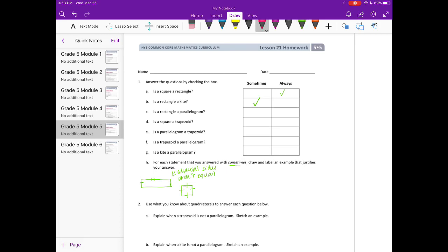Is a rectangle a parallelogram? A rectangle is always a parallelogram because a rectangle always has opposite sides that are parallel and the same length, so it's always a parallelogram. Is a square a trapezoid? A square is always a trapezoid because it always has at least one pair of parallel sides — in fact it has two pairs of parallel sides.